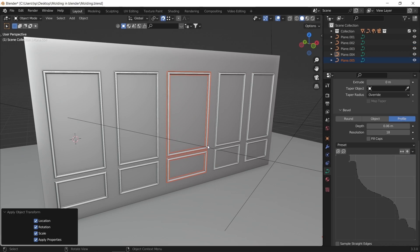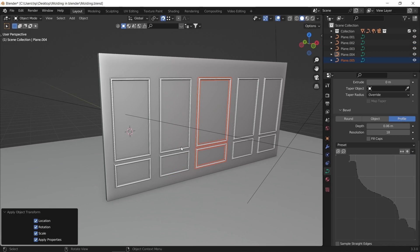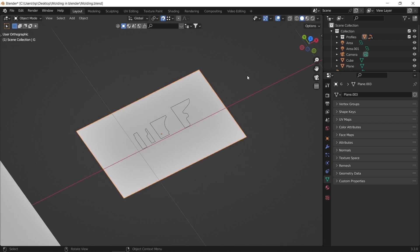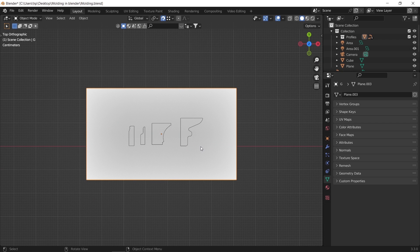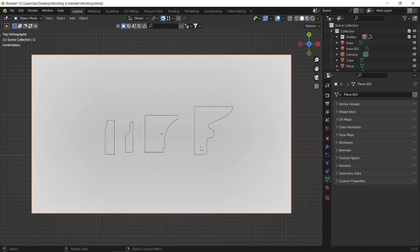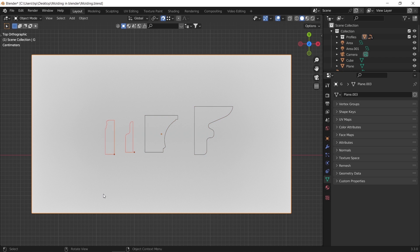The second way we have to add moldings is similar to the first one but with one change. We use premade profiles or sections, whether you draw them in Blender or import them from other apps, like those ones we have here.